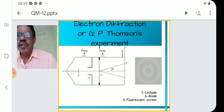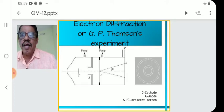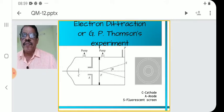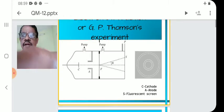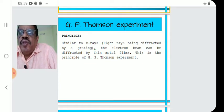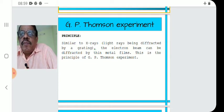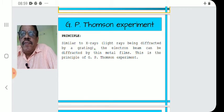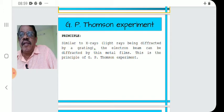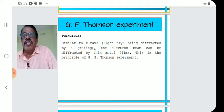The apparatus consists of a discharge tube. There is a cathode, anode, and a fluorescent screen. The anode is perforated. The principle is: similar to X-rays and light rays being diffracted by a grating, an electron beam can be diffracted by thin metal films. This is the principle of G.P. Thomson's experiment.